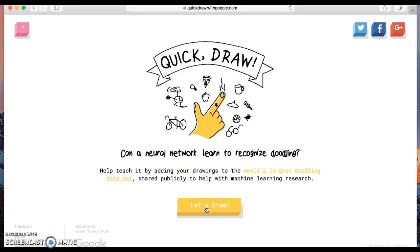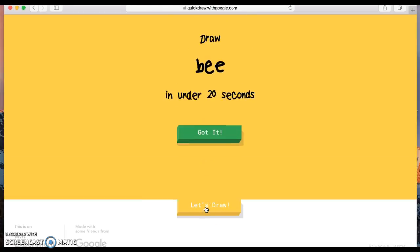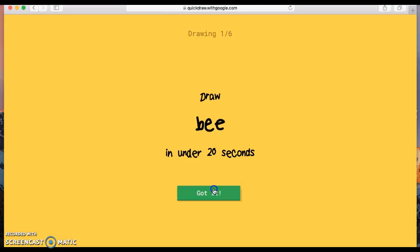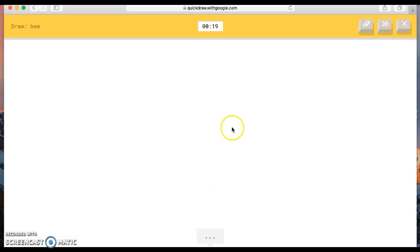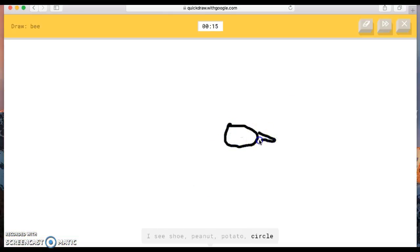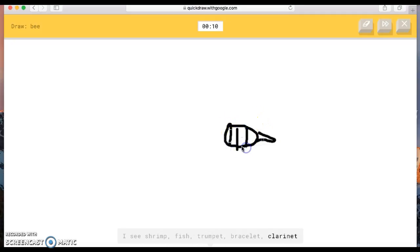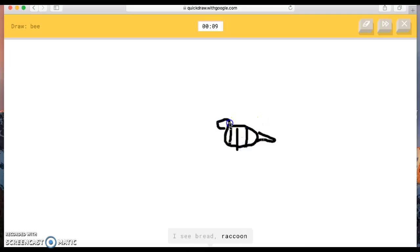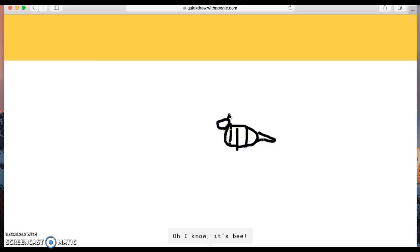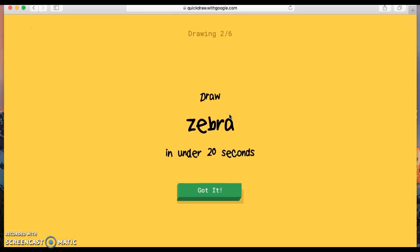Draw a bee, okay. Why do I get all the hard ones? The AI guesses shoe, peanut, potato, circle, frying pan, shrimp, fish, trumpet, bracelet, clarinet, bread, raccoon, tiger, ant. Oh, I know, it's bee. Yes! Nice!